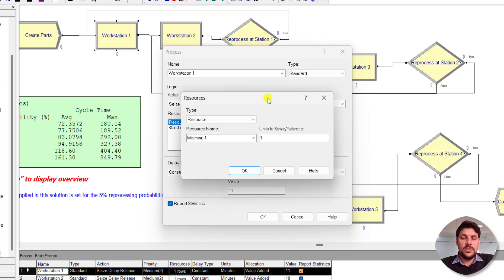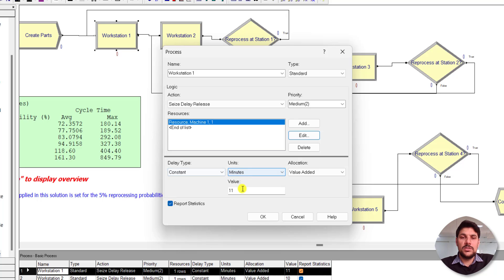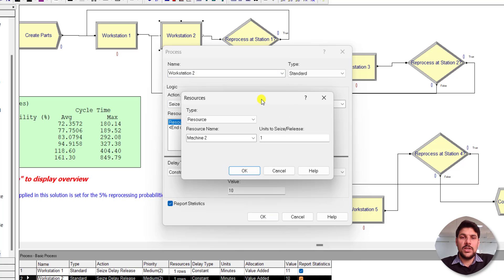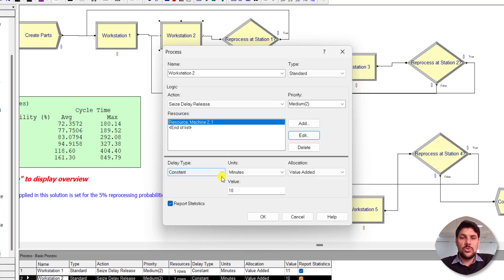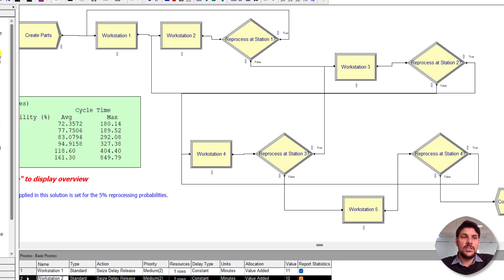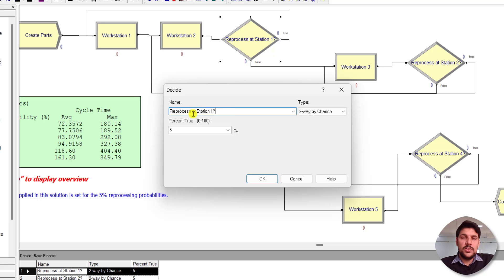Add a resource called Machine 1 with a capacity of 1. The delay type is constant with a value of 11 minutes as specified in the problem. Then add another Process module for Workstation 2, rename the resource as Machine 2, set the delay type to constant with a value of 10 minutes. After that, to accomplish the revisit process, add a Decide module and rename it as 'Reprocess at Station 1'. Set its percentage value to 5 percent.